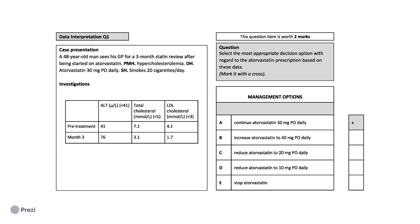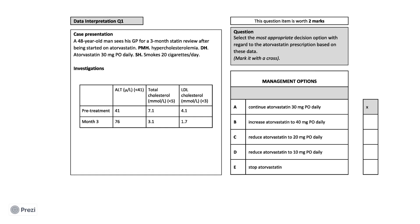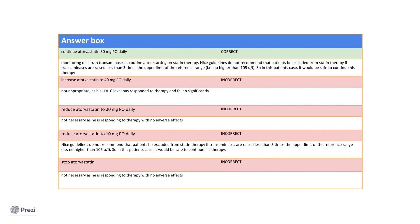Adults taking a statin should all have a review three months after their treatment starts to see if the statin is reducing their cholesterol levels and to check it is not affecting their liver. The key takeaway to remember for statins and liver function testing is that there is an acceptable increase in ALT above the baseline in which discontinuing treatment is not indicated. NICE guidelines do not recommend that patients be excluded from statin therapy if transaminases are raised less than three times the upper limit of the reference range...